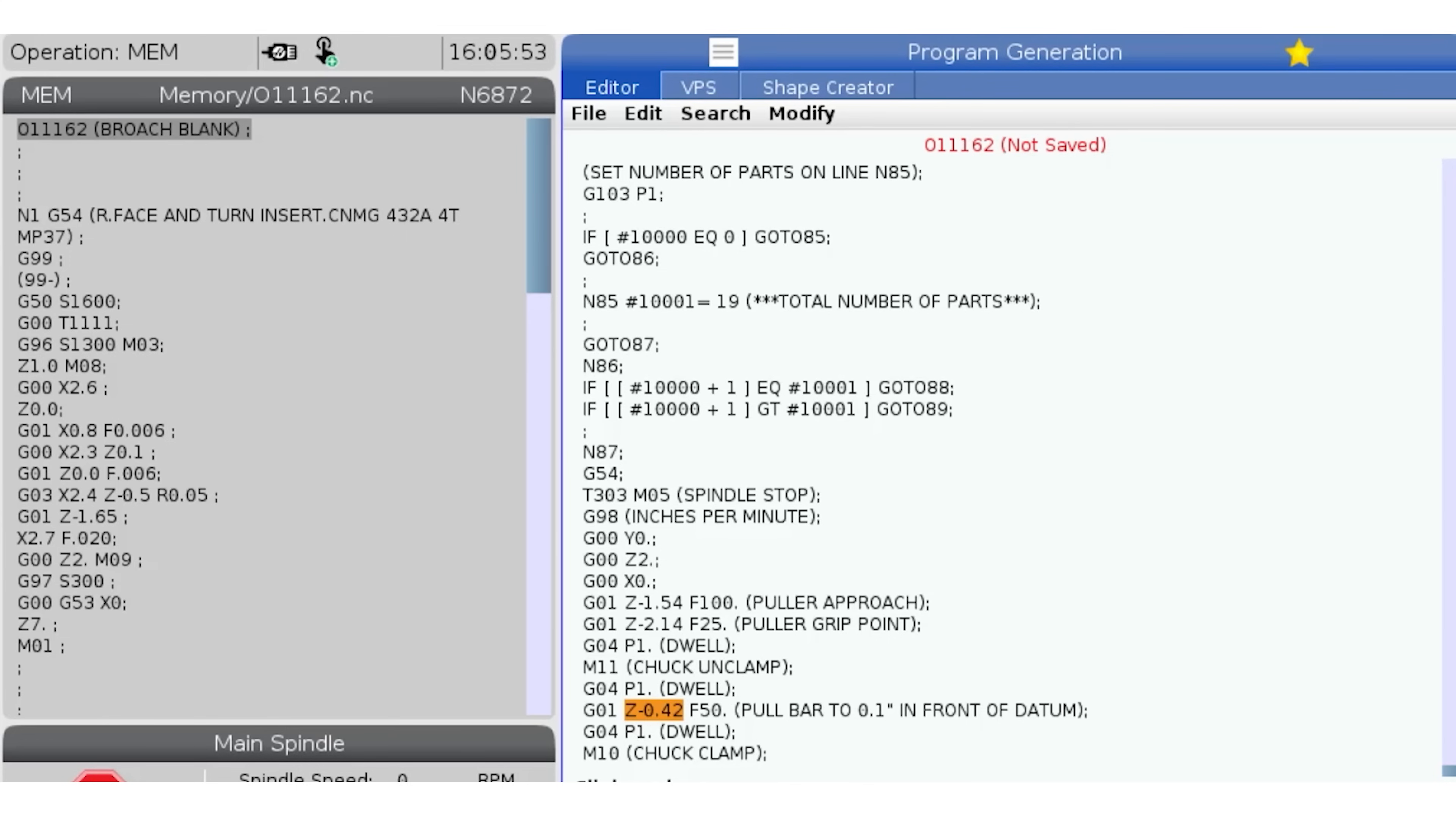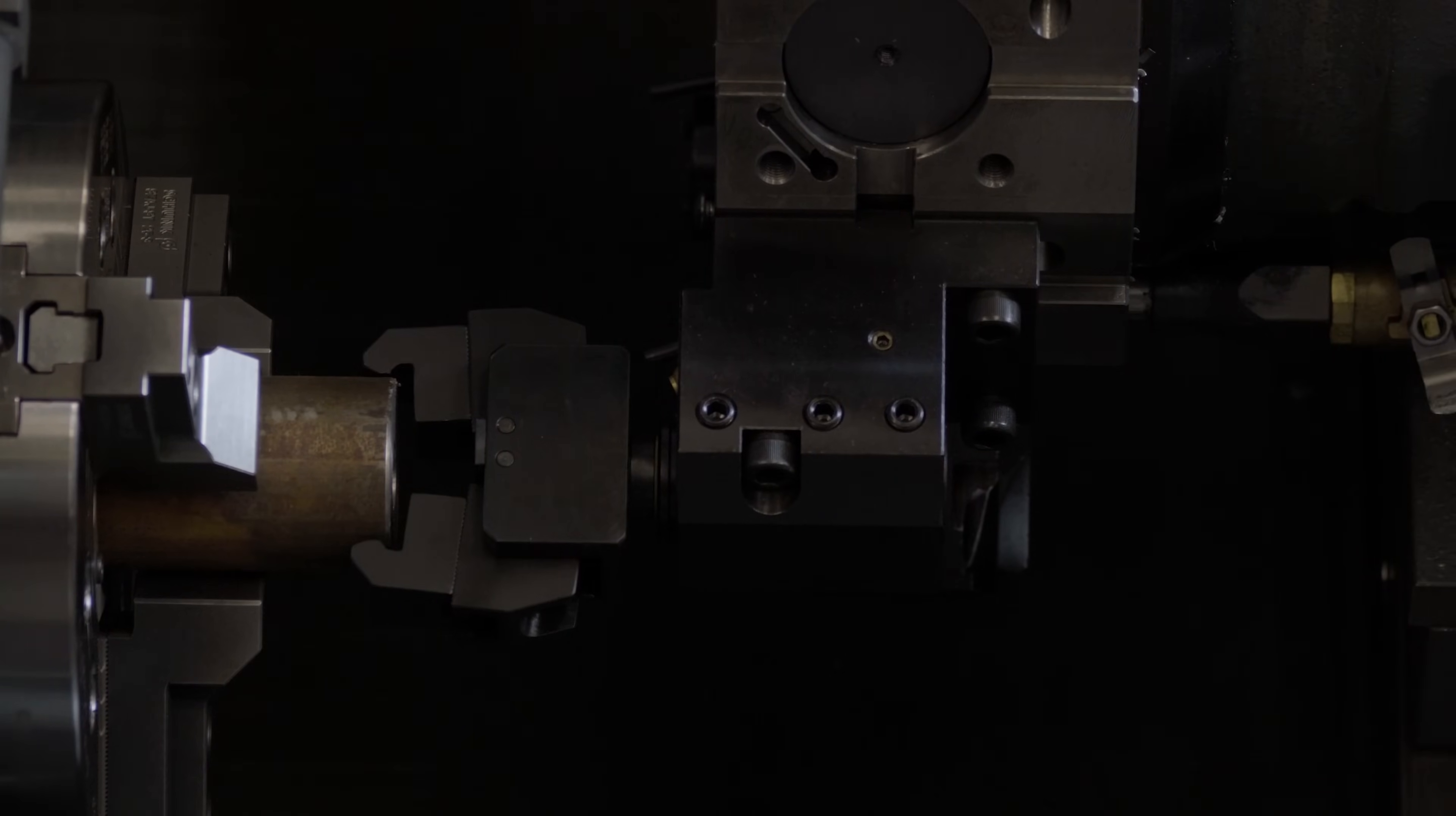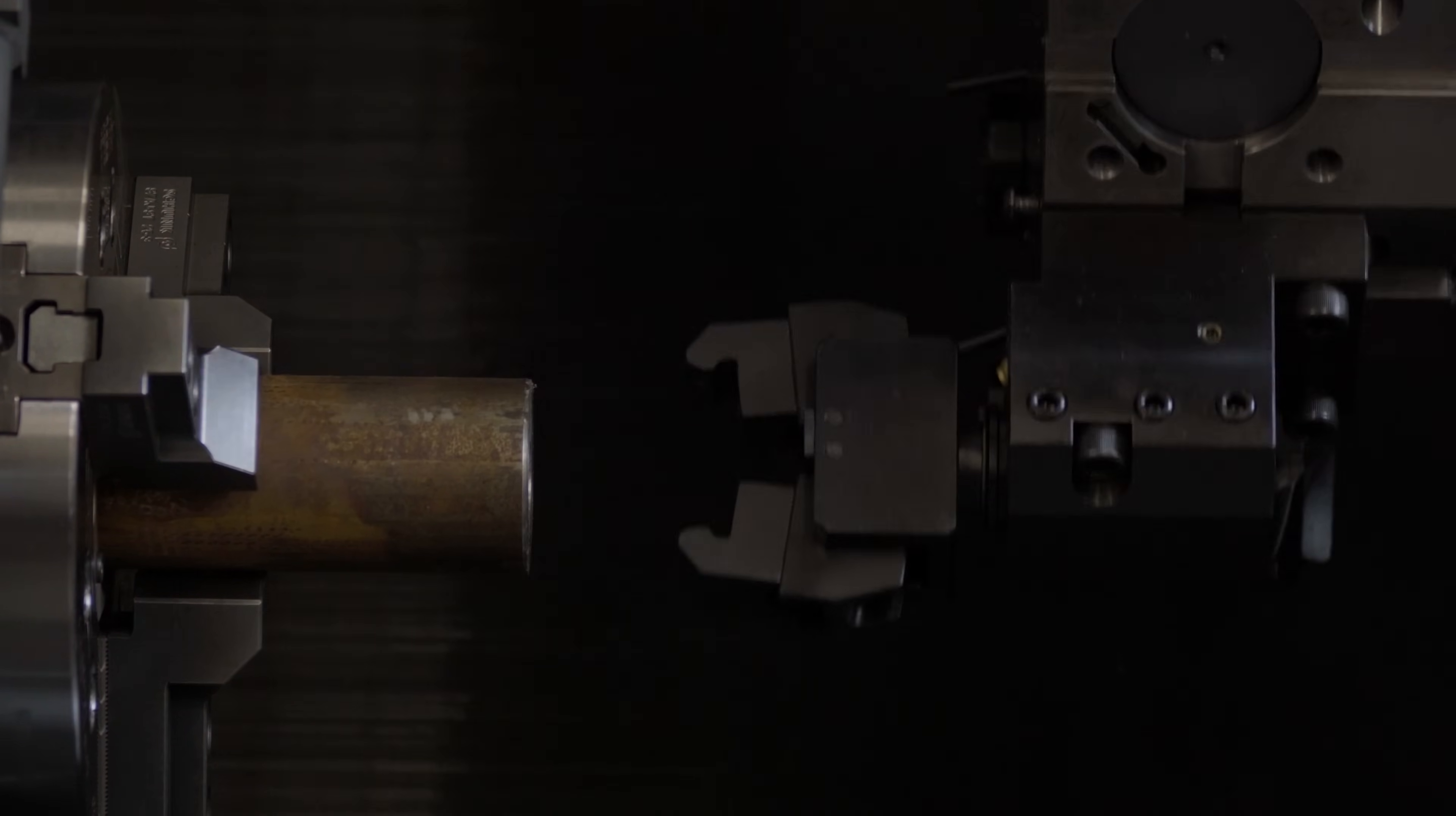Now let's run this. The puller jaws are made of alloy steel hardened to 40 Rockwell. Tapered at the front to slide over the bar smoothly. The pull is good.